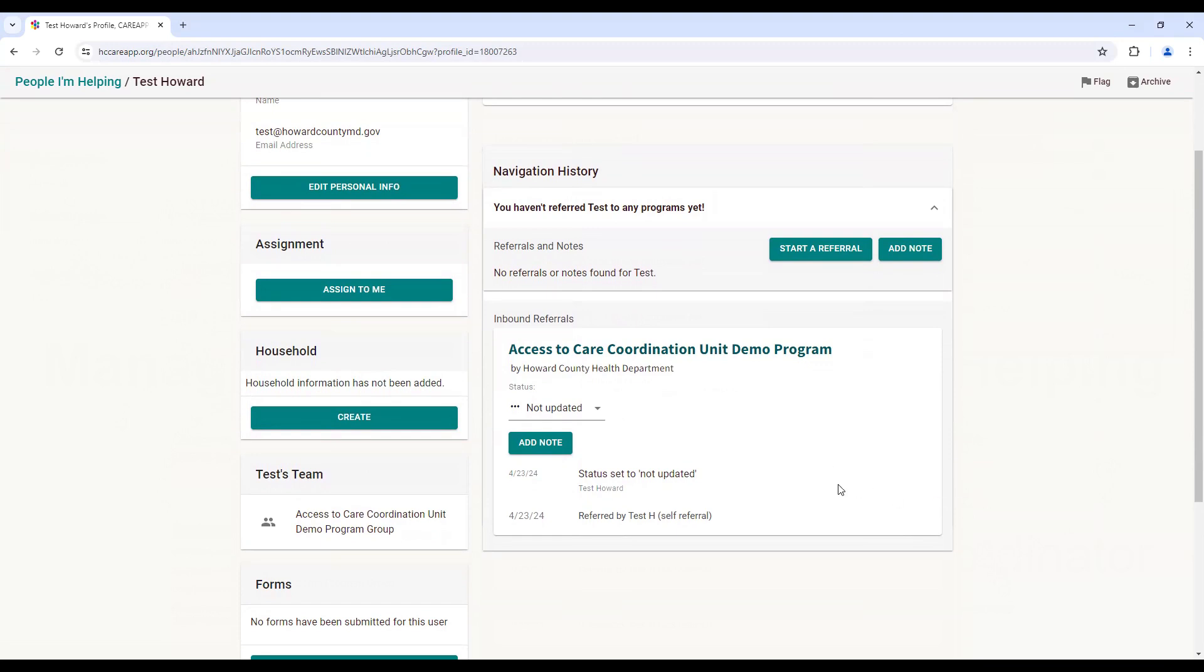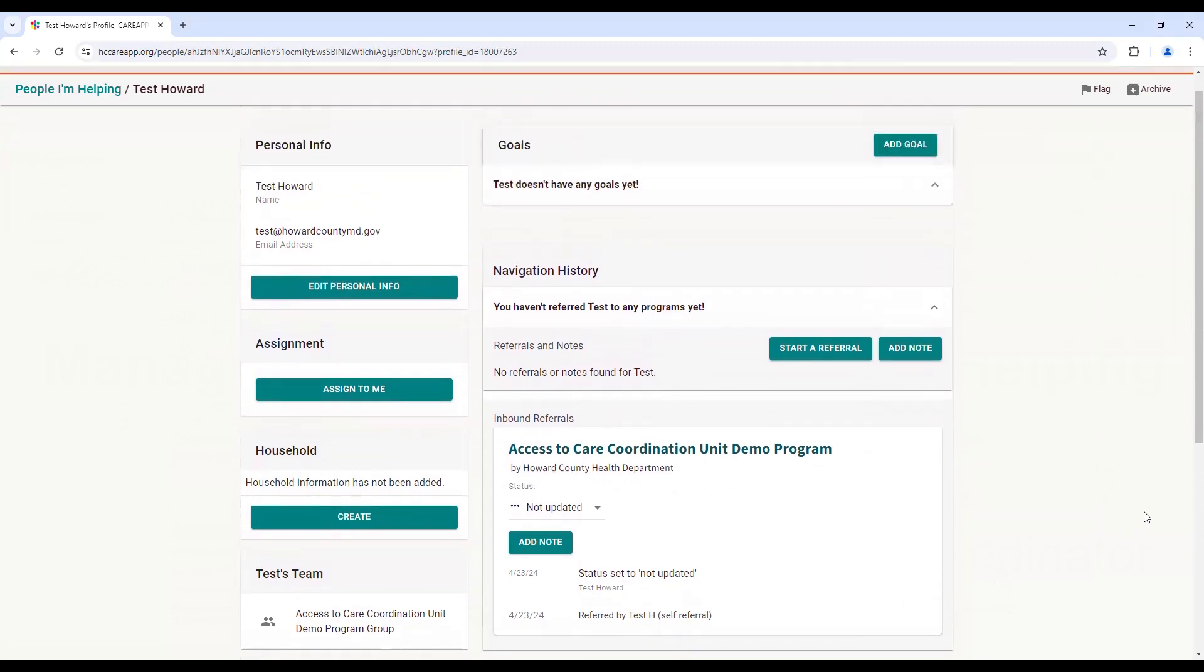If you have previously completed a referral for a community member, it is best to complete additional referrals through their profile to avoid any duplication.